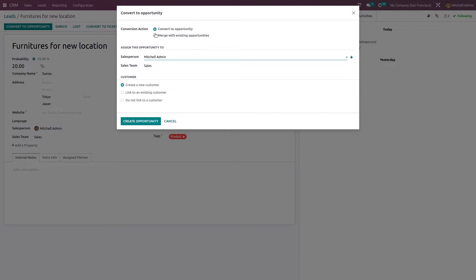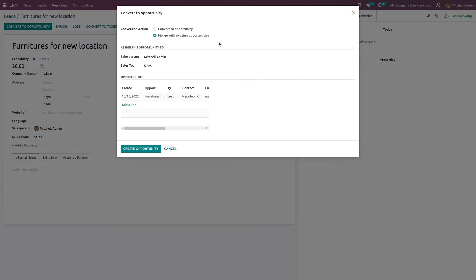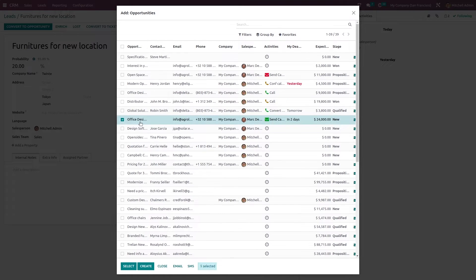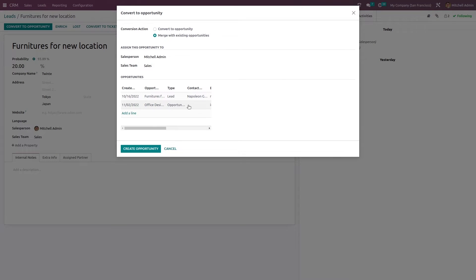Convert to Opportunity directly converts it to an opportunity. Merge with Existing Opportunity merges it with an existing lead. You can see the lead here. Clicking 'Add a Line', you can choose another lead — we'll select 'Office Design'. Office Design is now selected. Then click 'Create Opportunity'.